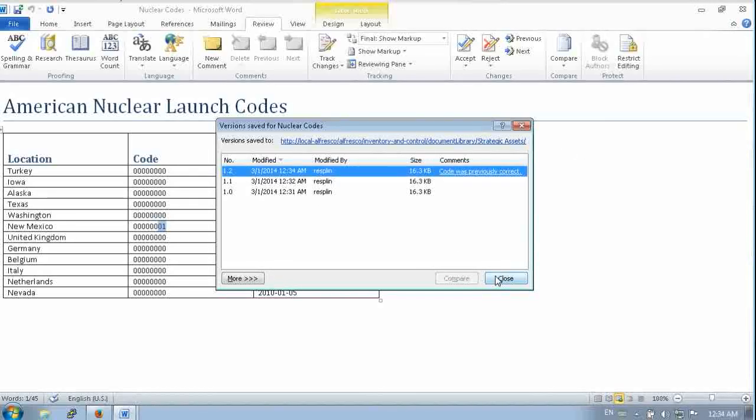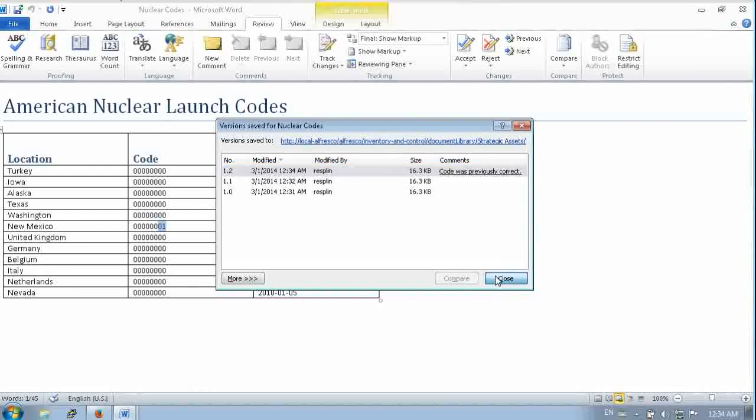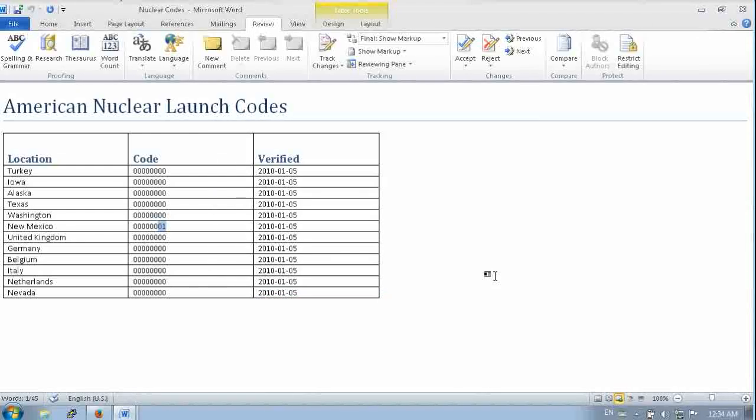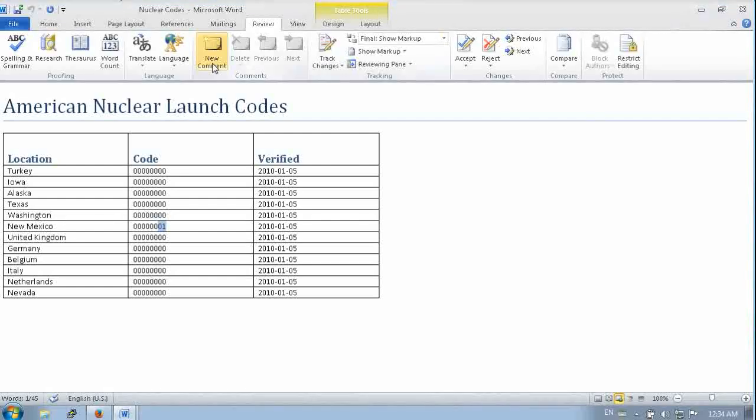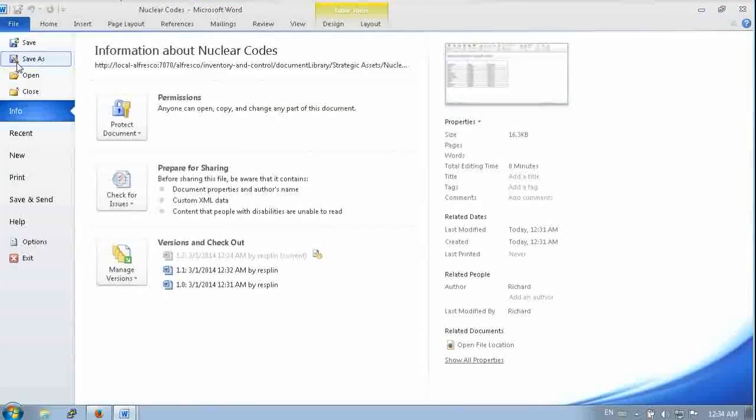So it makes it easy for us to view those changes and track changes over time. This works with Word, Excel, all the Office applications.